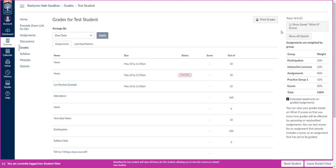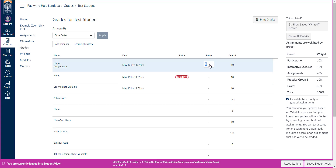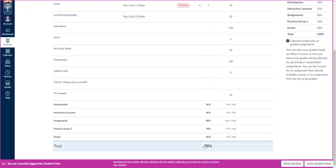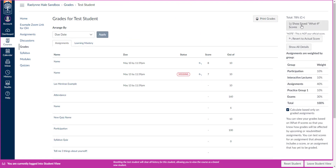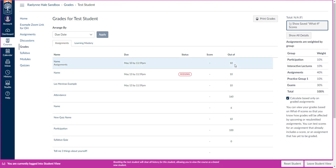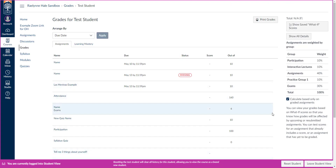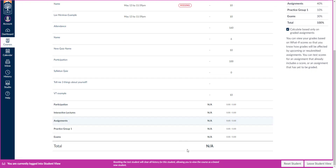Students also have a 'what-if score' in their gradebook, which is really cool. Students can click and say, 'If I get an 8 on this assignment and a 7 on this one, what will my overall grade be?' — this is called a what-if grade. They can then revert to their actual score and see the details. They can also print their grades. The student gradebook looks completely different from ours, and they can also see their overall score unless you've hidden it in the course settings.